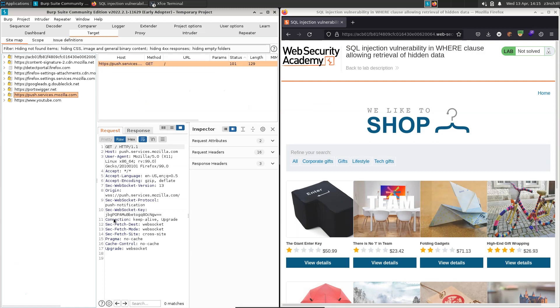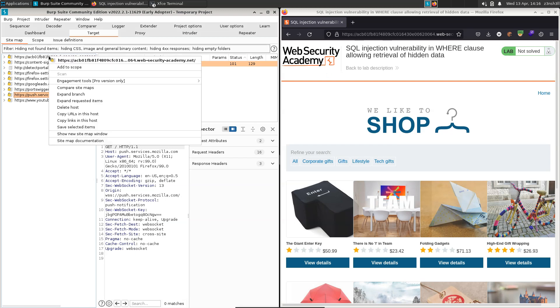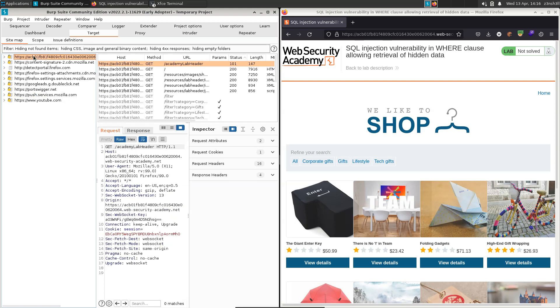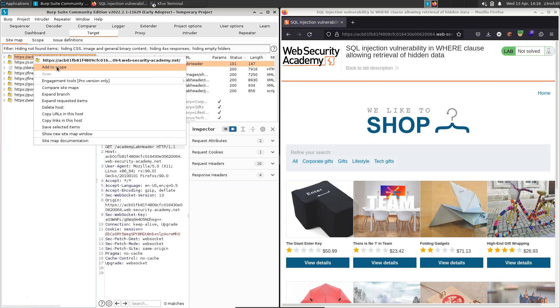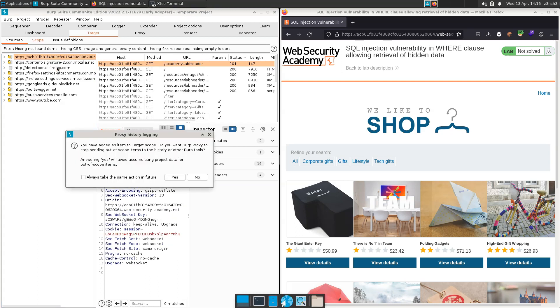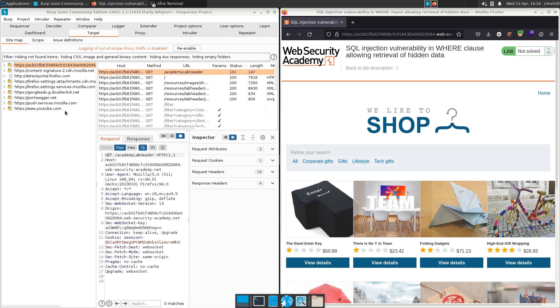So we have the lab on the right. We have Burp Suite Proxy on the left. Everything's fully set up with Burp. If you want to know how we did this with Black Arch, you can check out my video, Burp Suite on Black Arch. Now we can see in the target tab, we have a number of different URLs here in the proxy history. We're only interested in this top one, which matches up with the URL of our lab. So we're going to right click on that and choose add to scope. We're then going to choose yes to tell Burp to stop sending out of scope items to the history. Now we can still see that we have those other URLs there. So can we get rid of those? We can make use of Burp filters for that.